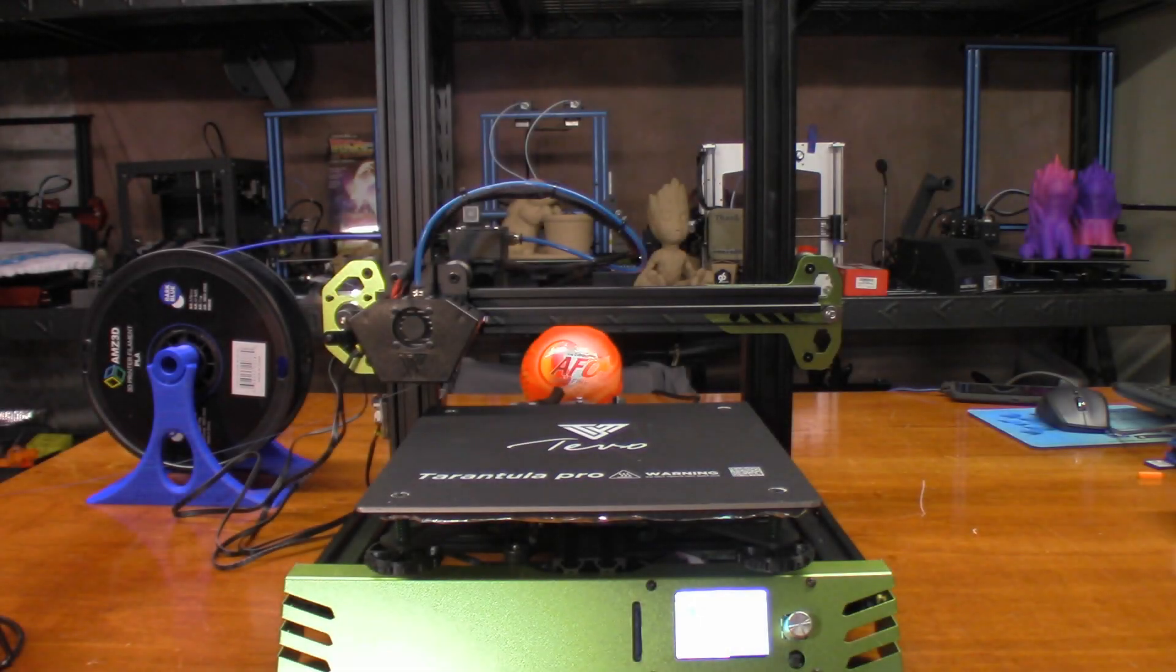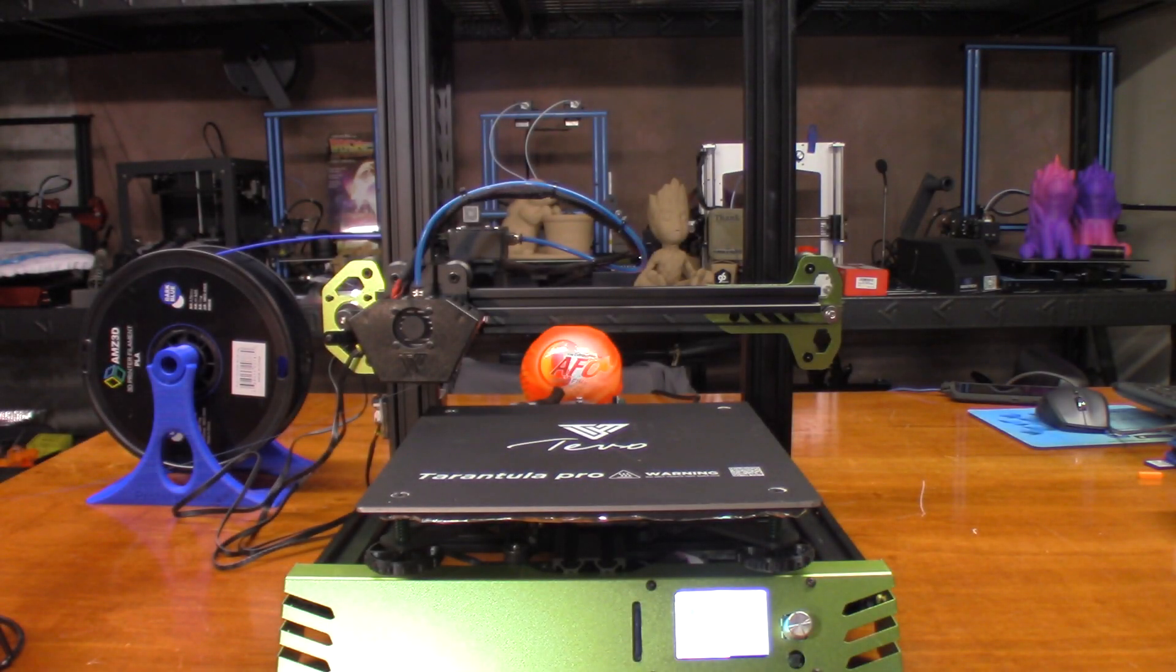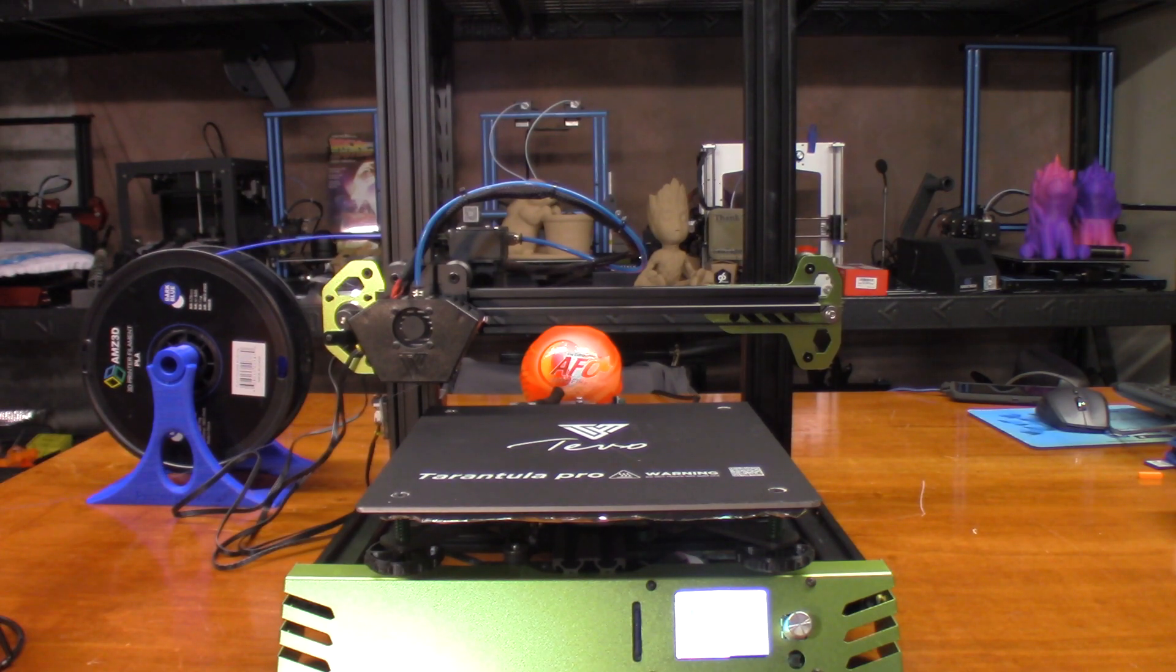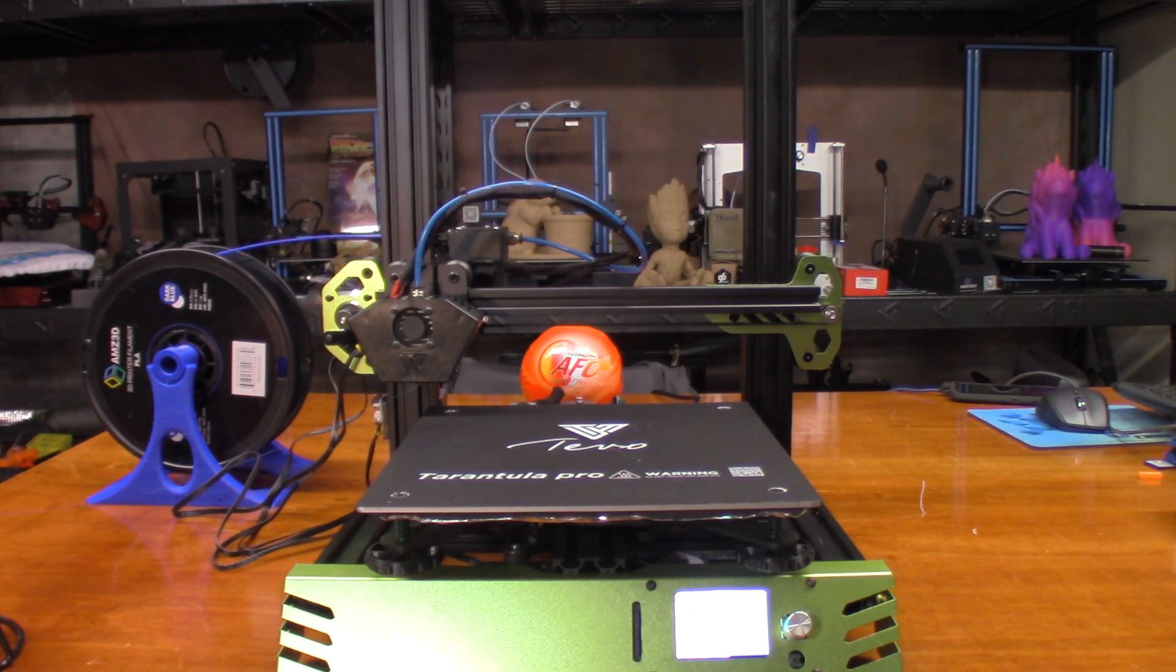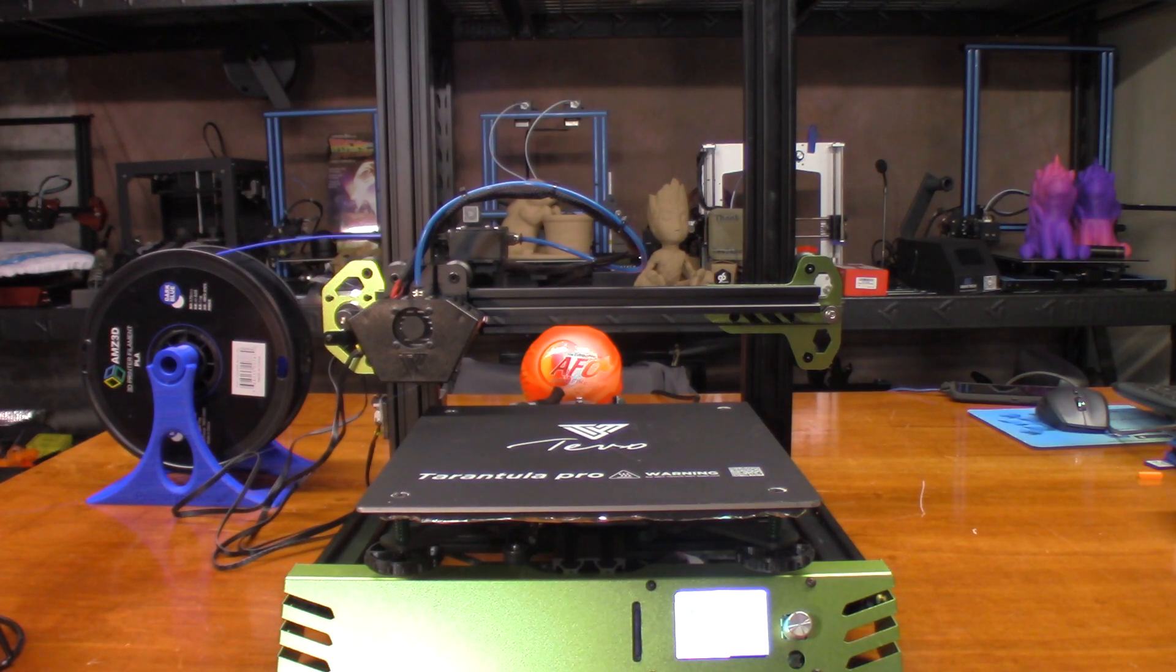Hey guys, today we're going to be printing with the TiVo Tarantula Pro. I'll put a link to the video where I assembled this up in the corner.